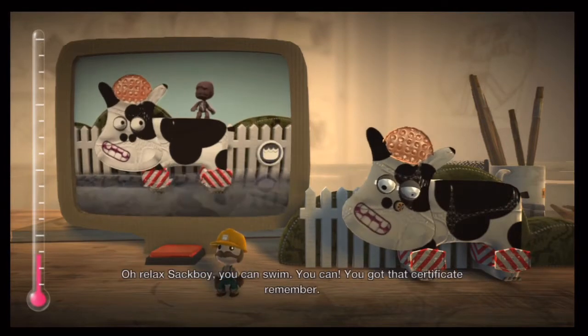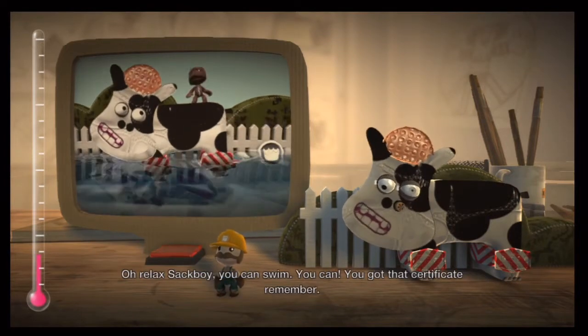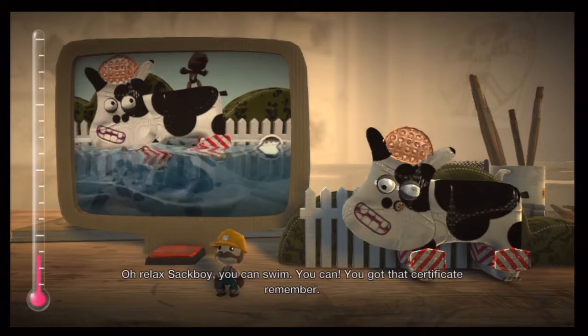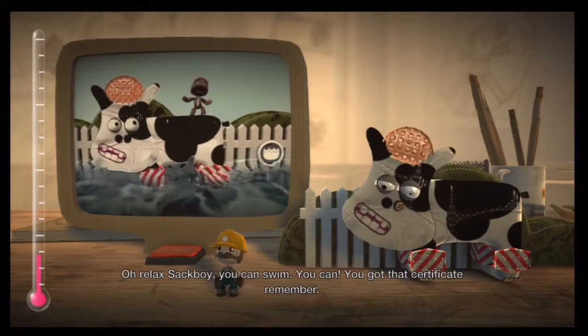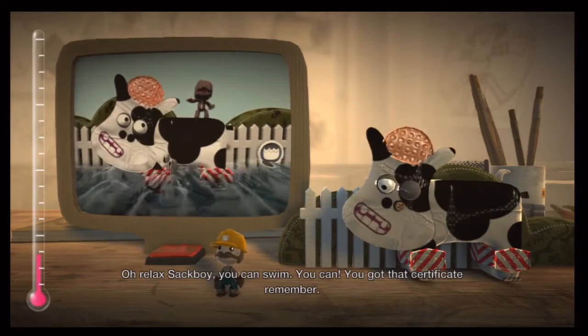Oh, relax, Sack Boy — you can swim! You can. You got that certificate, remember?